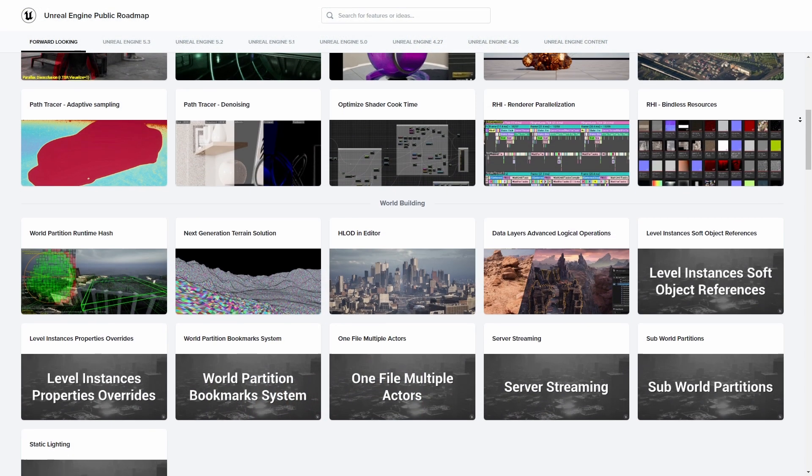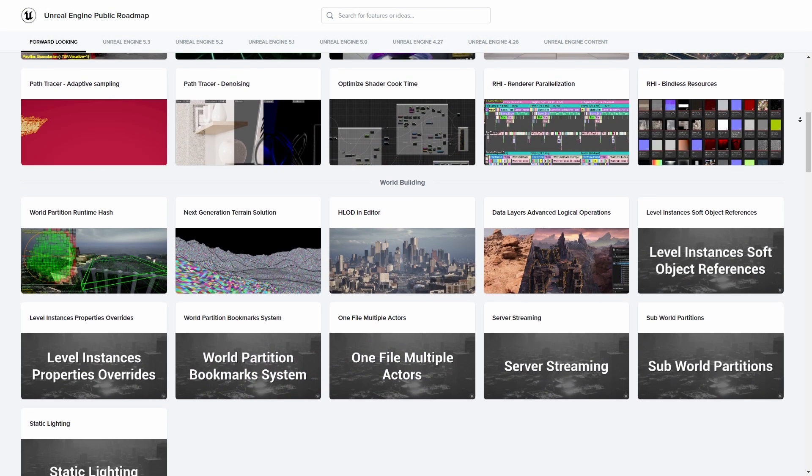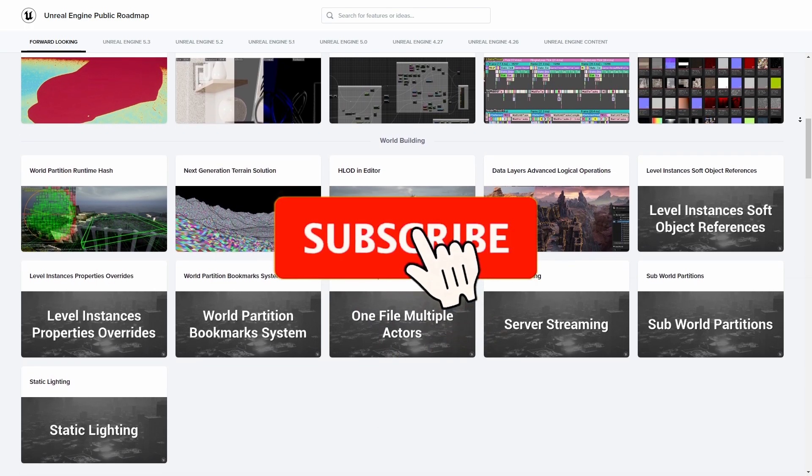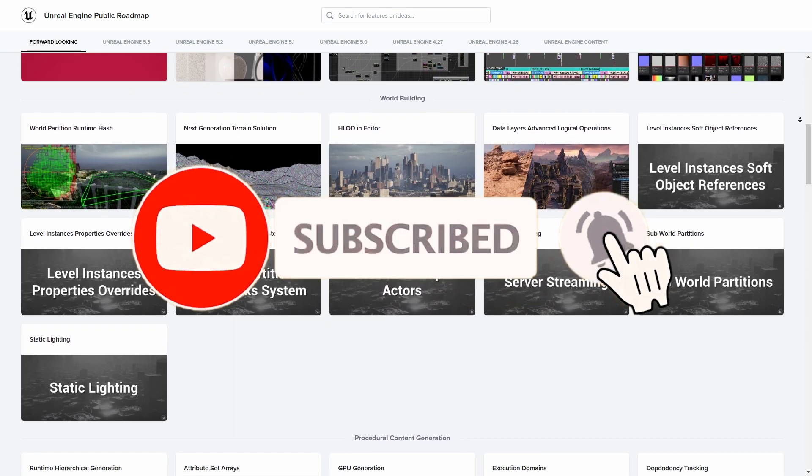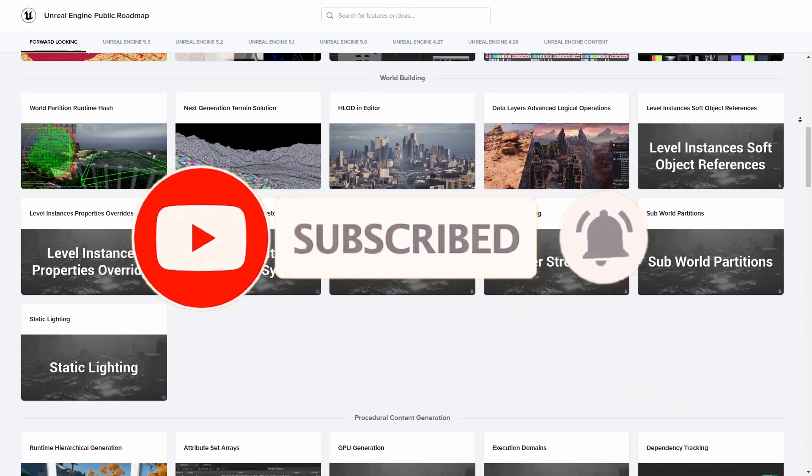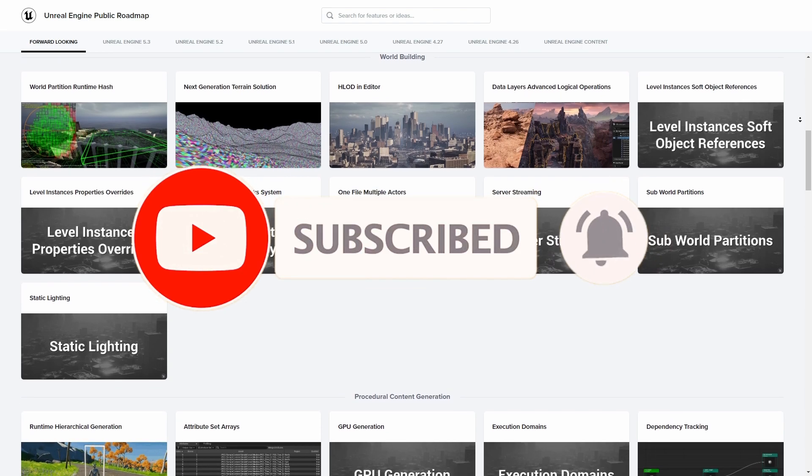And if you want to learn more about what those updates might be, make sure to subscribe, as I will soon be making a video covering those subjects as well.